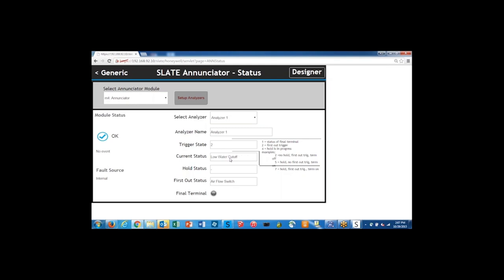Now our low water cutoff is not made, so we turn that back on. It'll cycle quickly through the high temperature limit. Once it checks to make sure that everything is okay, then we get our interlocks proven message and we get a green light on our final terminal.